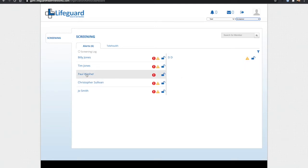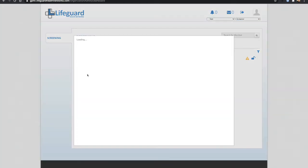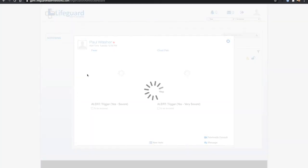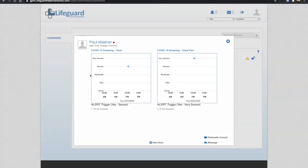I'm going to select patient Paul Washer who just reported, and we can see that there are a number of symptoms here outside of the clinical thresholds.